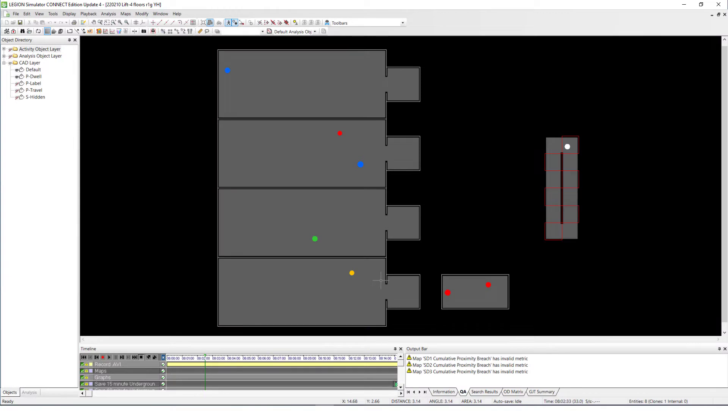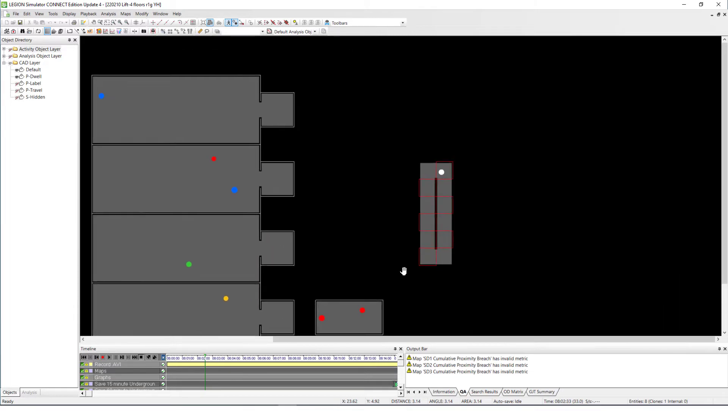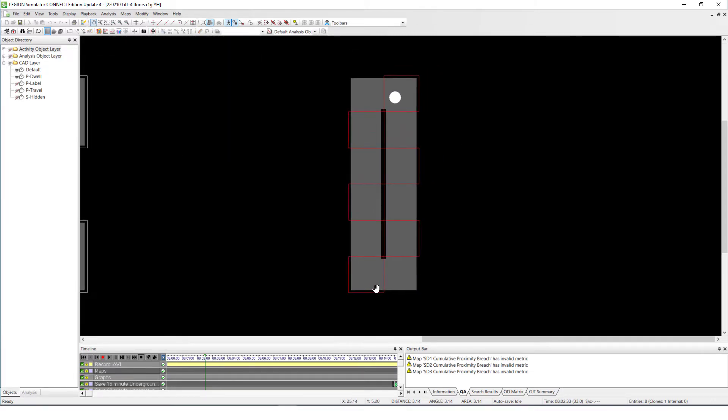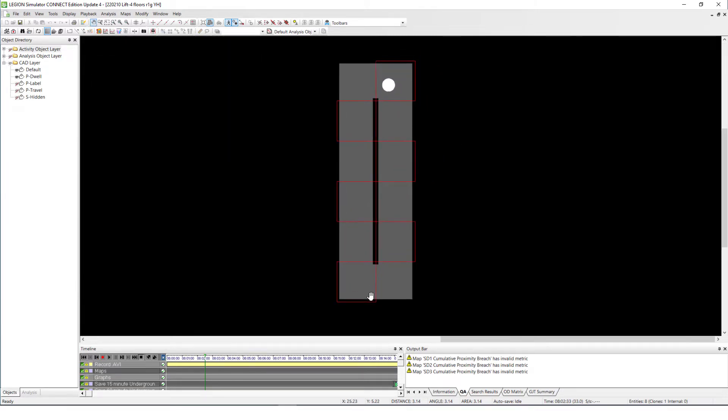So today I'm sharing with you a technique of how to build a model of lift operation with Legion primitive objects based on a set of operation logic. And the logic we are using is the interplay between three key components, which are first the lift shaft.